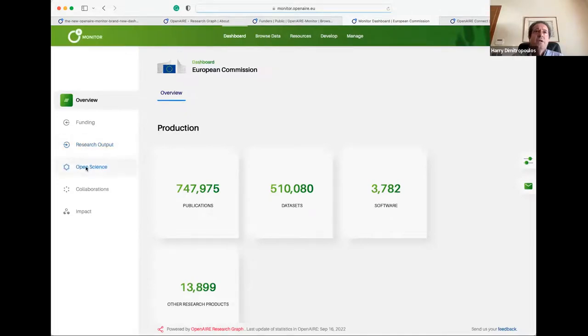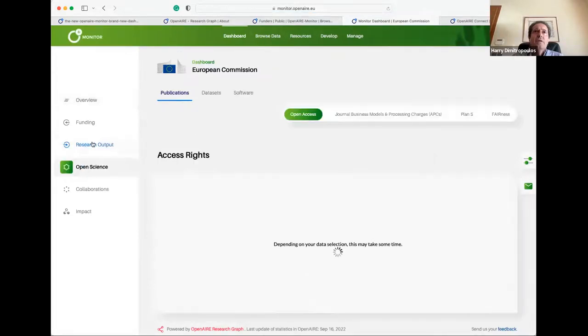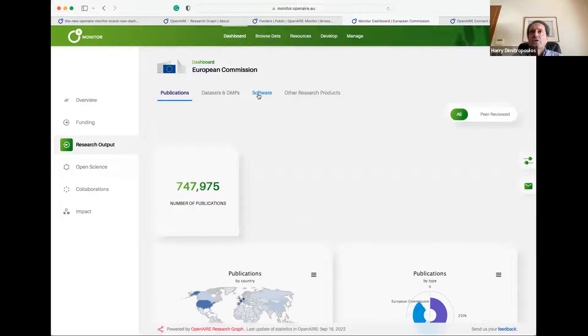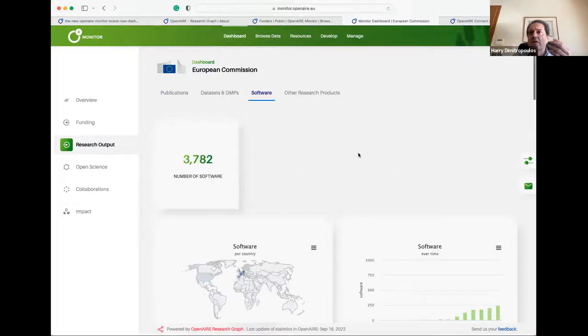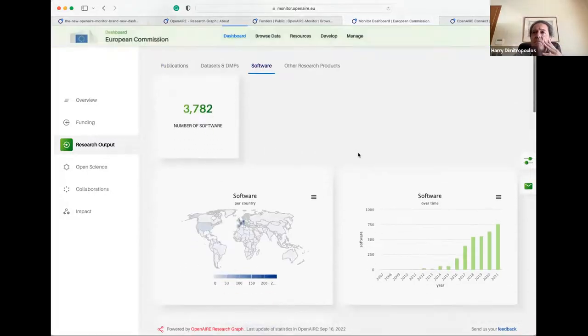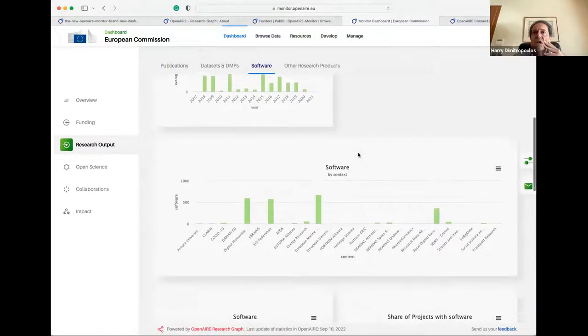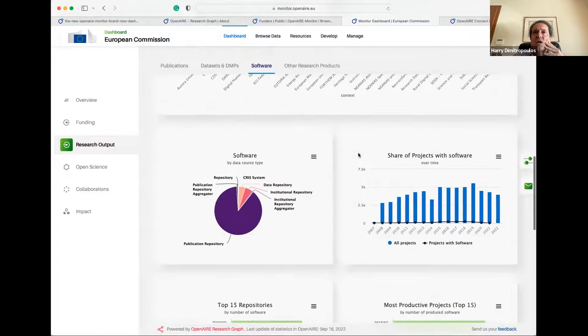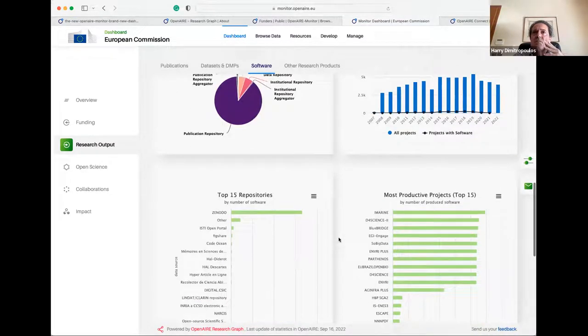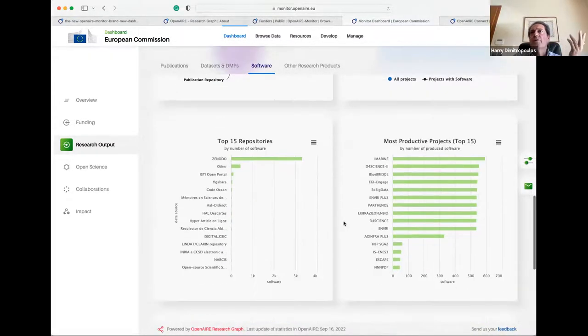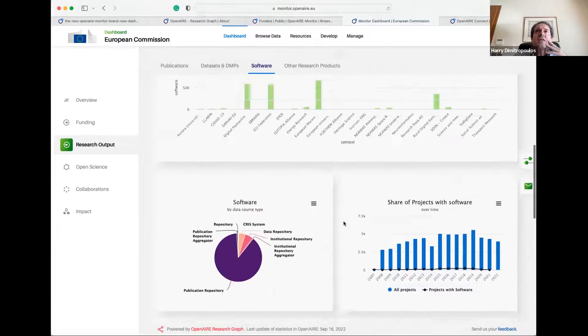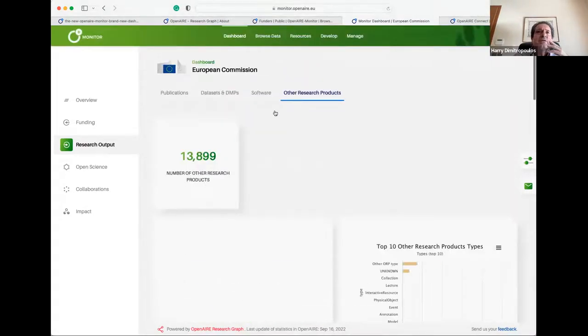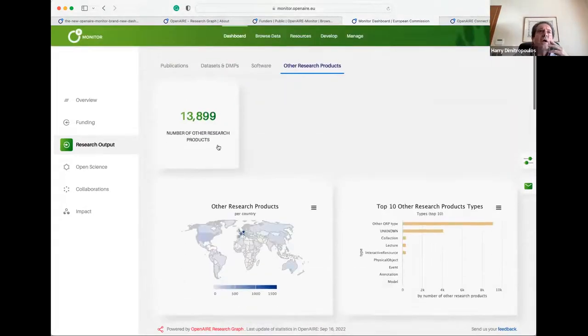We'll continue now with software - it's similar, but there could be some differences again here. Top software repositories and things like that and other research products.